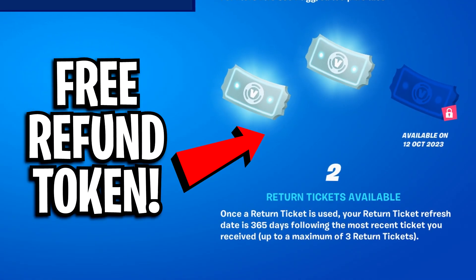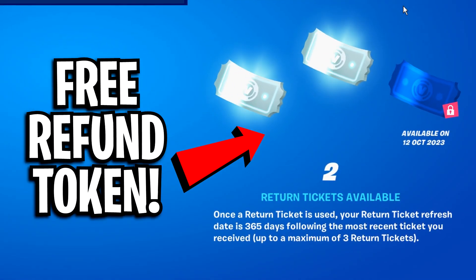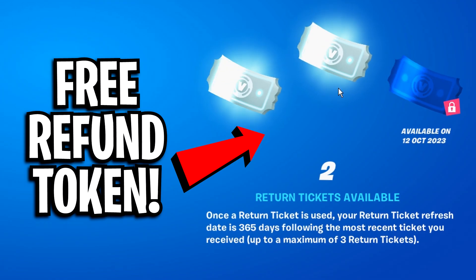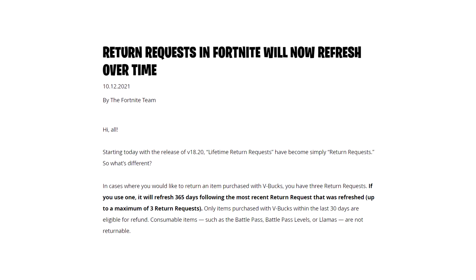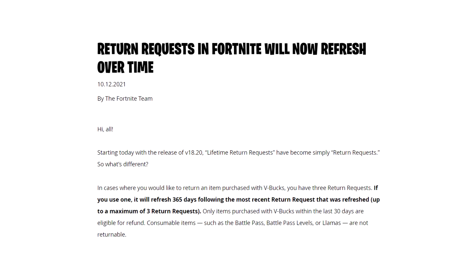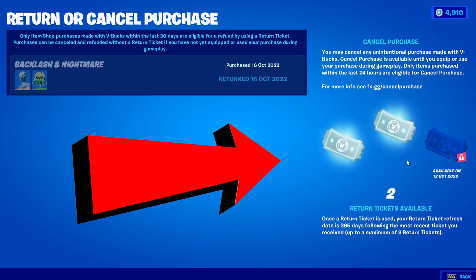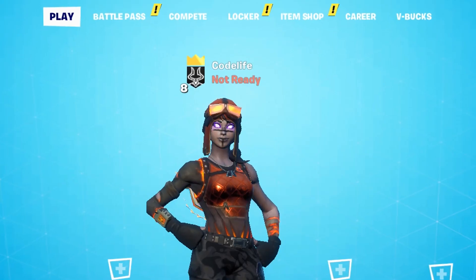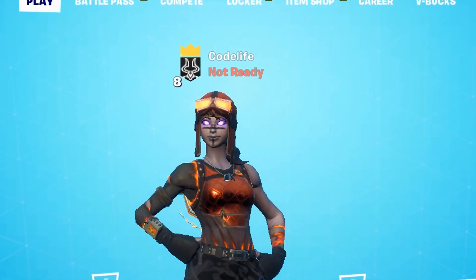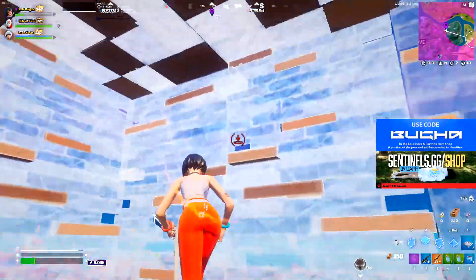Alright guys, so it's that time of year where Fortnite have given out a free refund request to everyone. It always happens every single year around October the 12th and you should have received a free refund token. Today I'm going to explain how to check if you actually have, and if you haven't, I'll explain why that is.